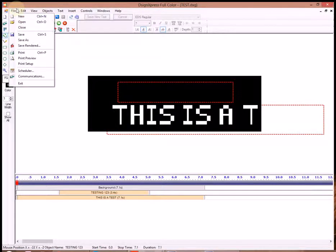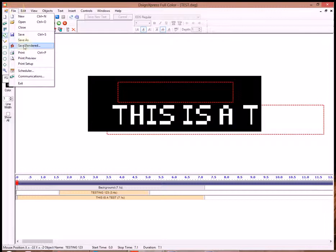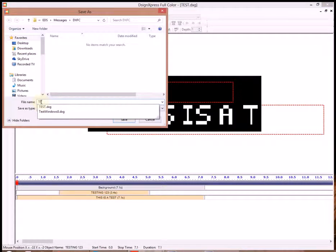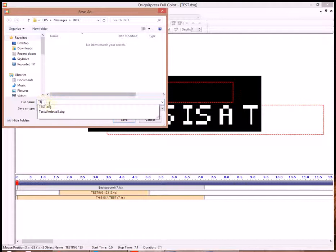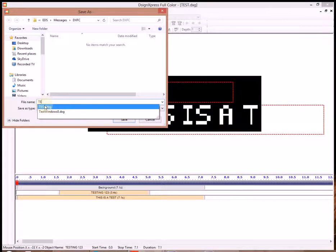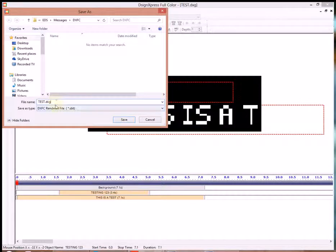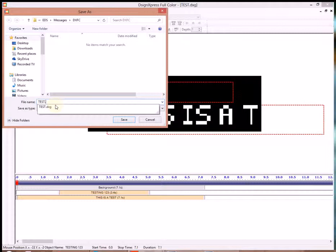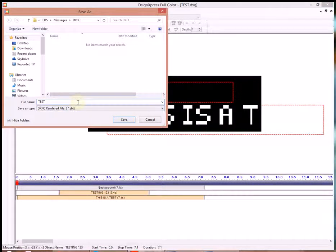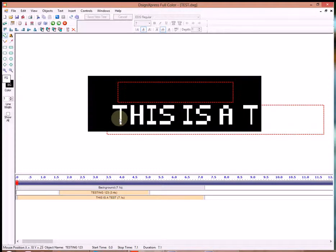So now we need to save it so that the sign can recognize it. So we need to go File, Save Rendered. We'll name it the same thing, Test. You'll notice how when you start typing the word Test, the one that we just saved comes up and it has a different extension. If this happens, you have to delete out that other extension. It's two different files. If you had that other extension there and did not delete it out, it will mess the file up. So we'll go ahead and save that. That's our rendered file.